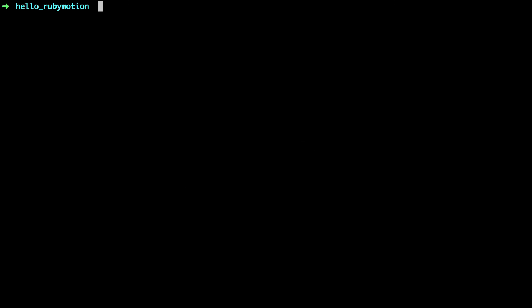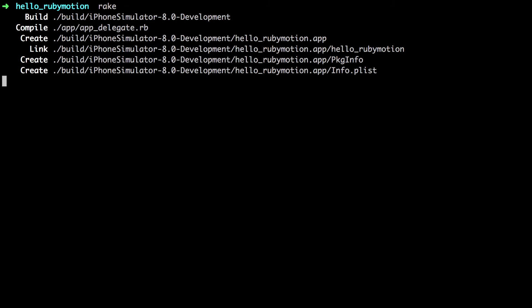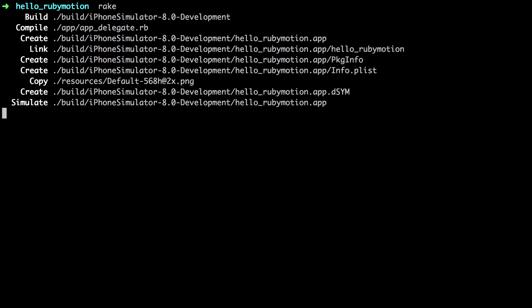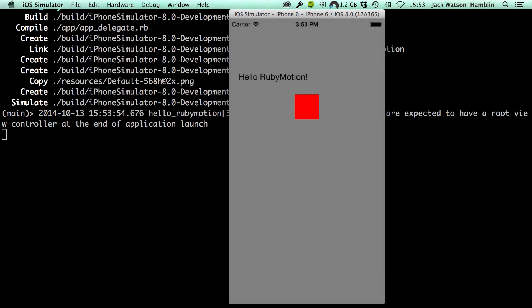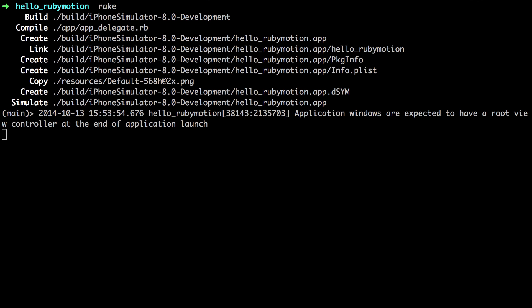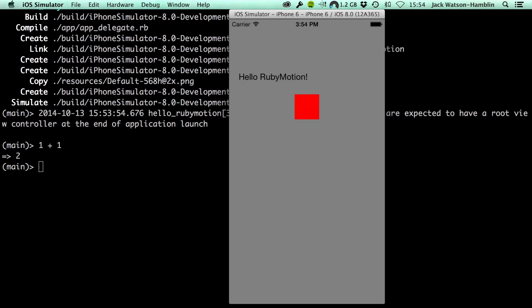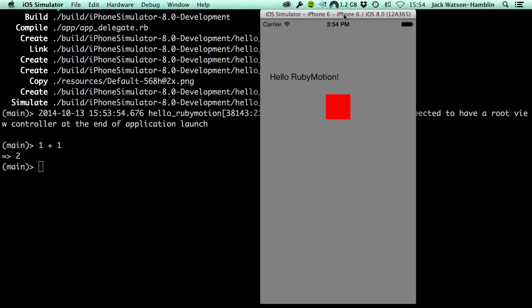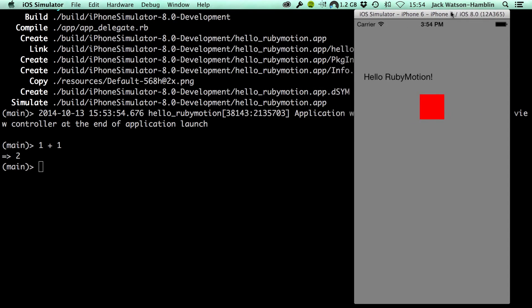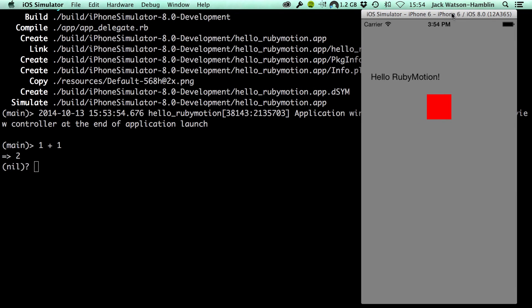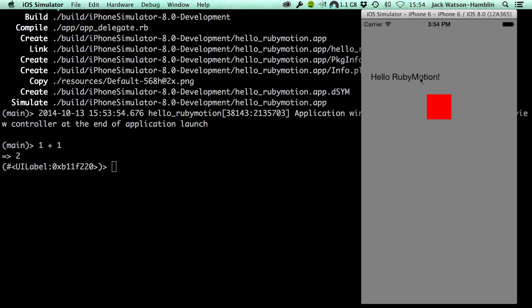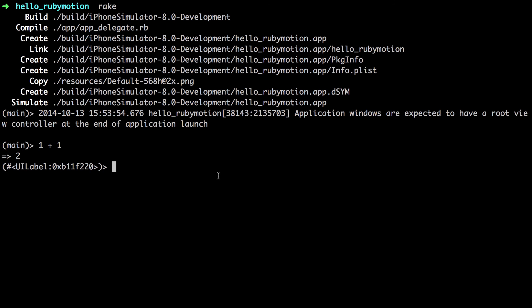You are all ready to run the application now. For simplicity's sake, you are just going to use the default Rake task to launch the default iOS simulator. Inside of your projects directory, in your terminal, simply run Rake and wait for the app to compile and the simulator to start and launch your app. Once it's launched in the terminal, you will be given a REPL to work with. If you hold down the command key and click on a view inside your application, it will select it in the REPL.